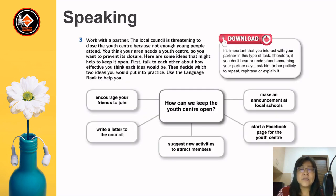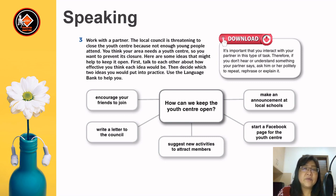For Exercise 3, work with a partner. The local council is threatening to close the youth centre because not enough young people attend. You think your area needs a youth centre, so you want to prevent its closure. Here are some ideas that might help to keep it open. First, talk to each other about how effective you think each idea would be. Then decide which two ideas you would put into practice. Use the language bank to help you.